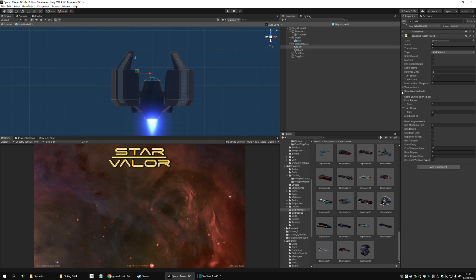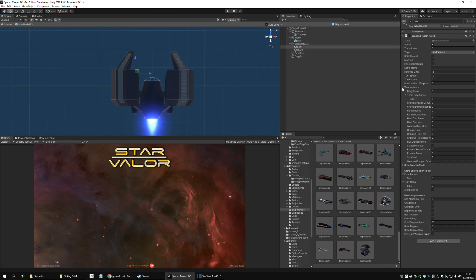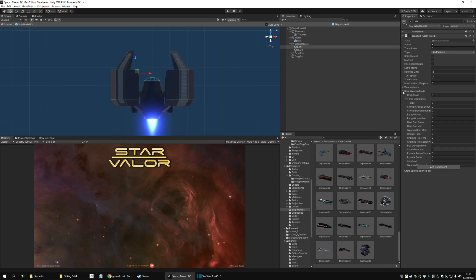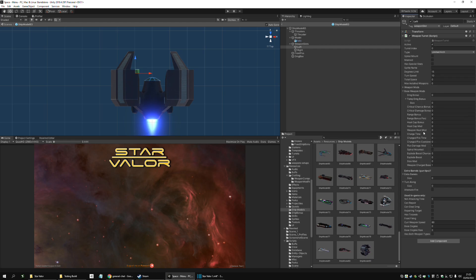As you can see here, we have many, many data, many information about each turret. And, this is all new. This is the base weapon mods, modifiers. We have many spoilers here. But, it's okay to show, I guess.